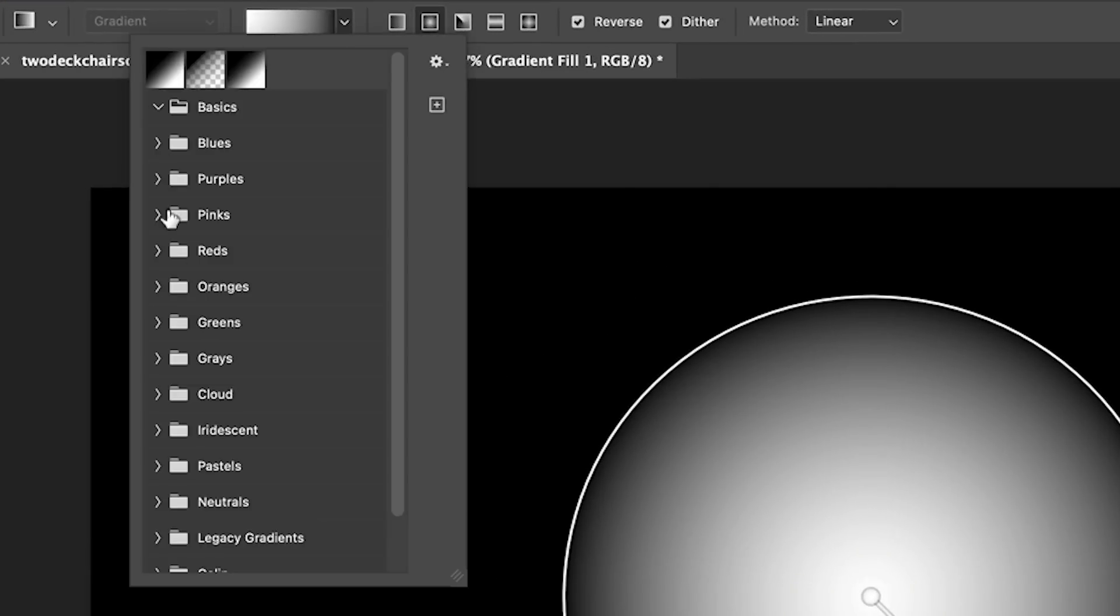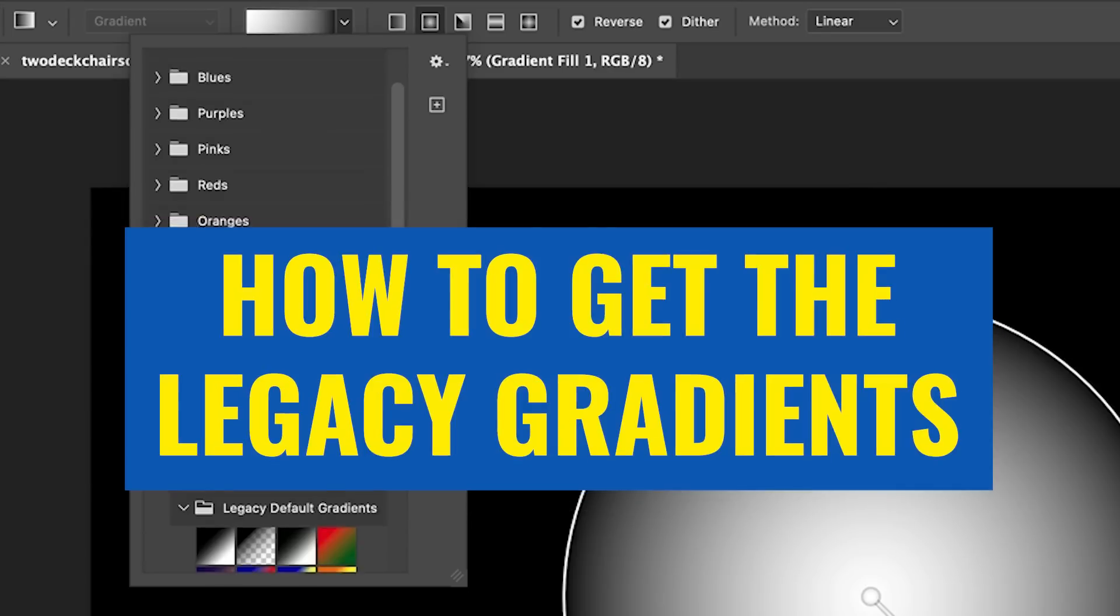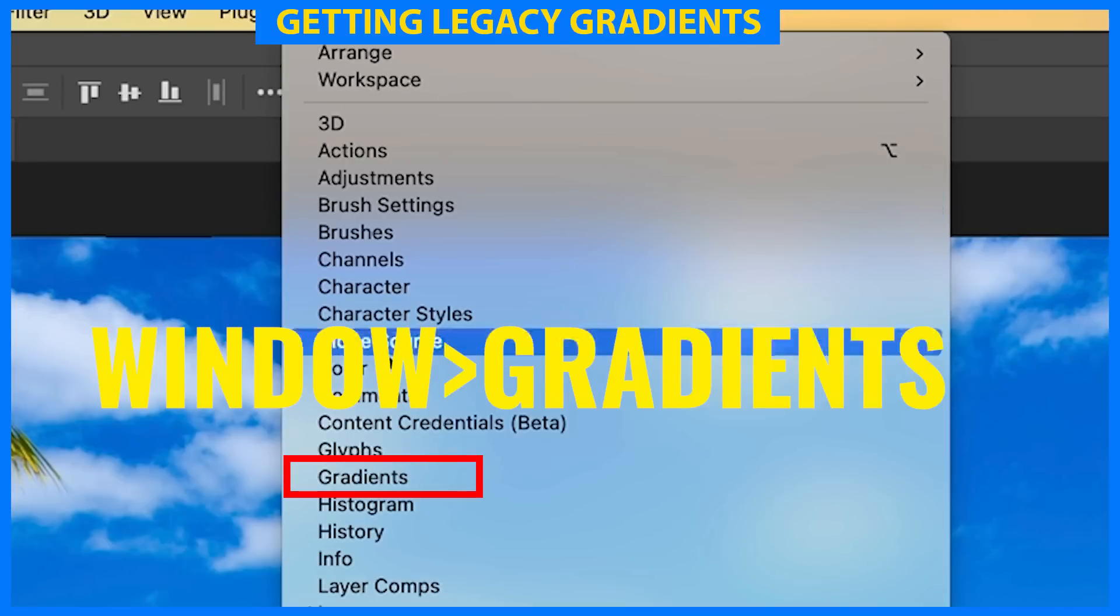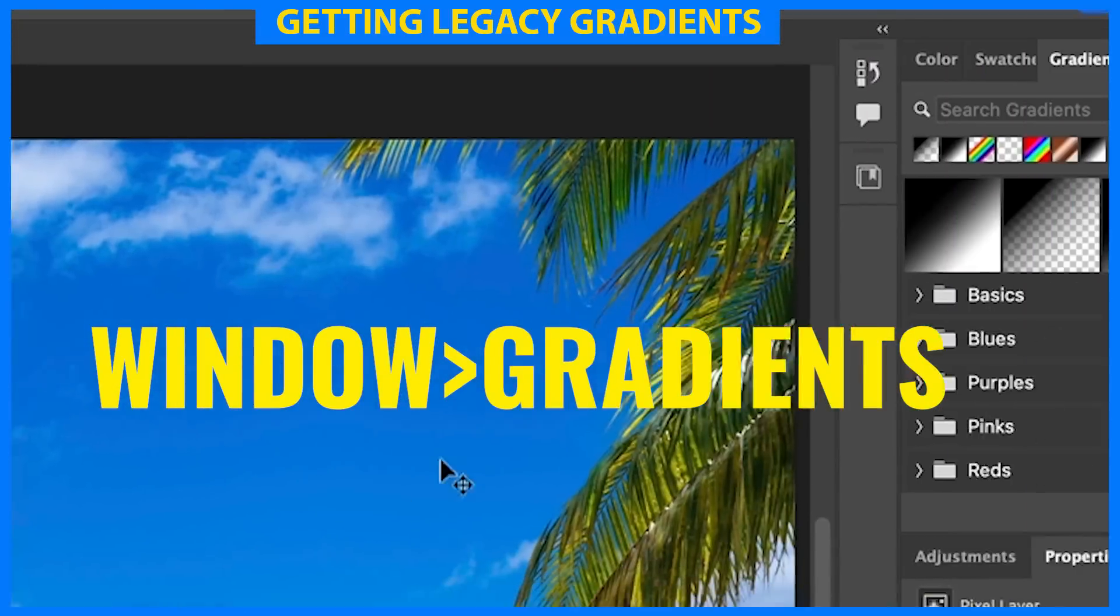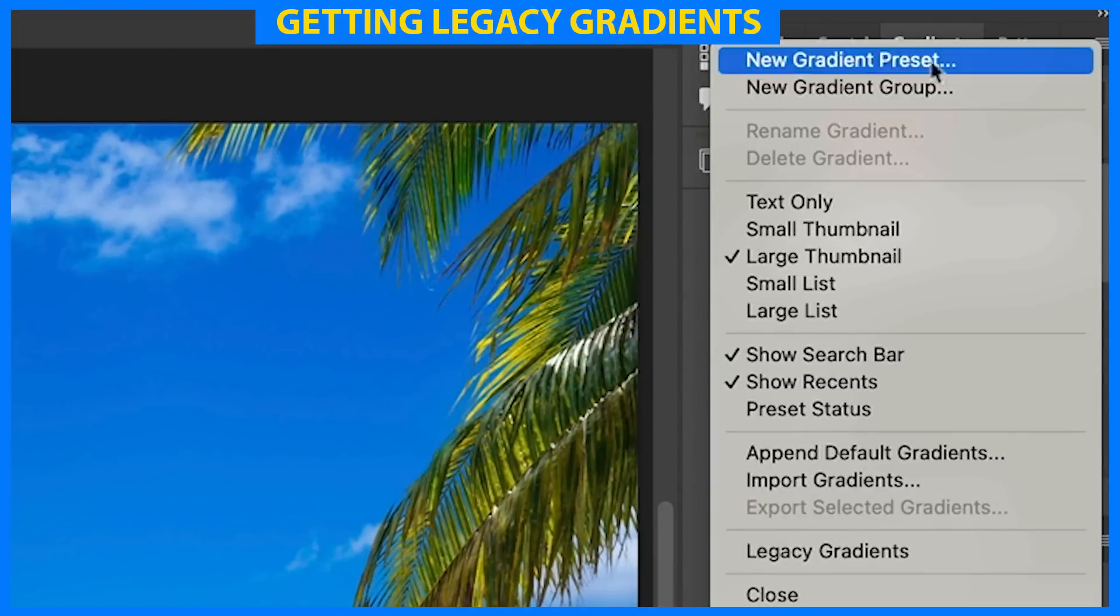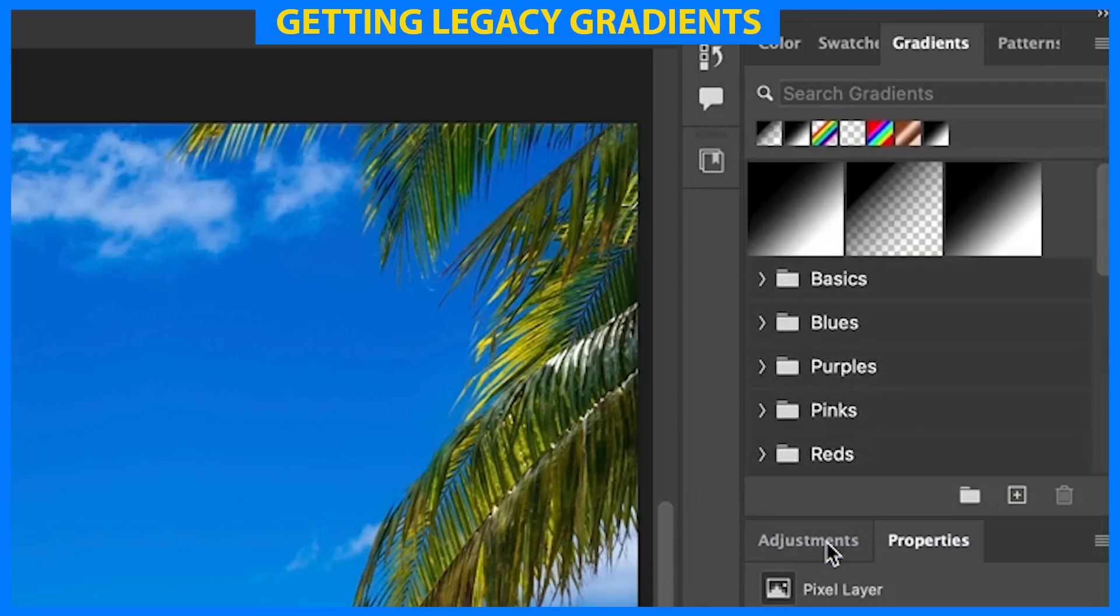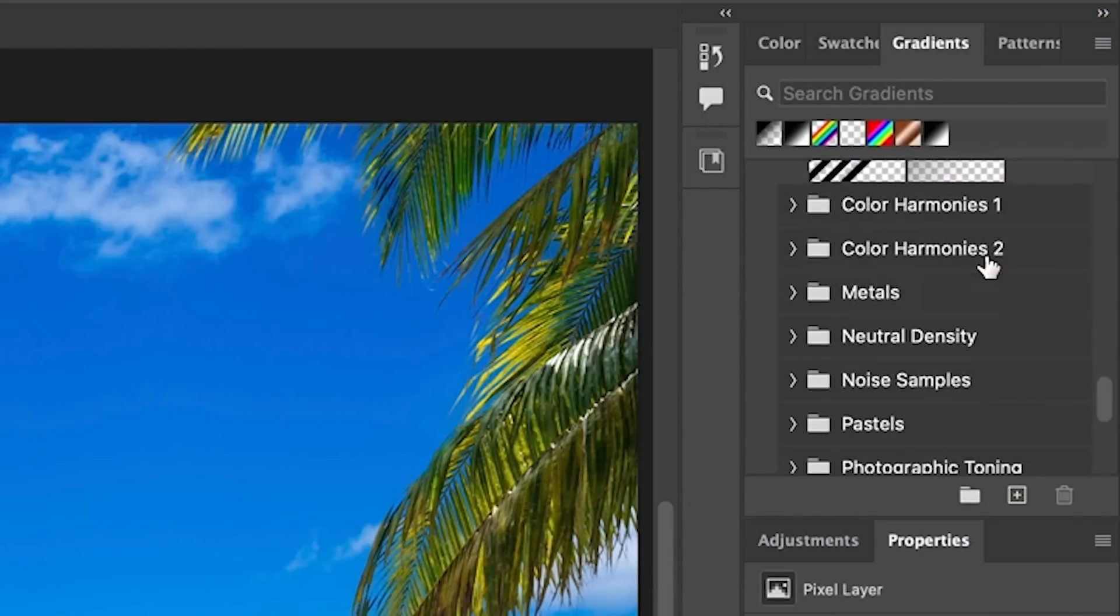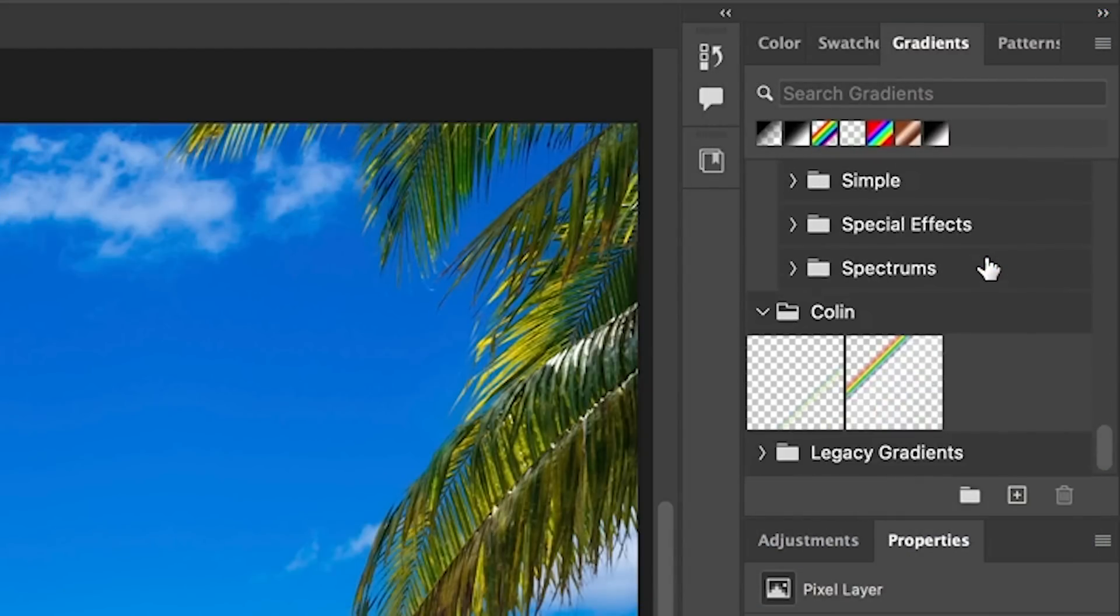So let's change the type of gradient we're working in. Under the gradient, go down and choose legacy gradients. There's an entire hidden library of gradients. Let me show you how to get them. Open up the gradients panel, choose the hamburger menu and you'll see legacy gradients. This will add a ton of different gradient libraries to your Photoshop.